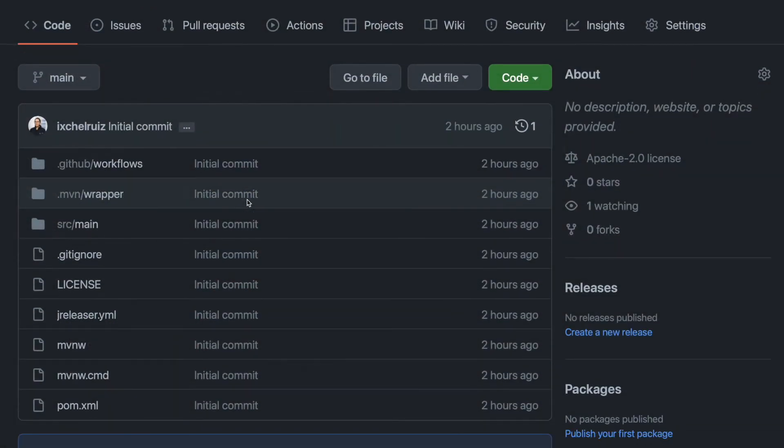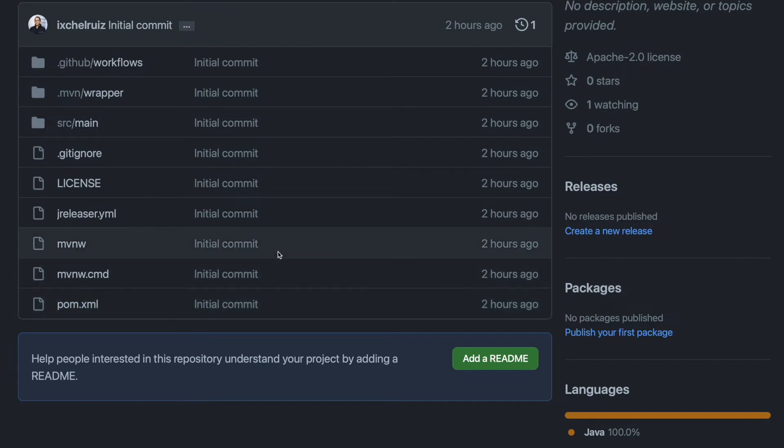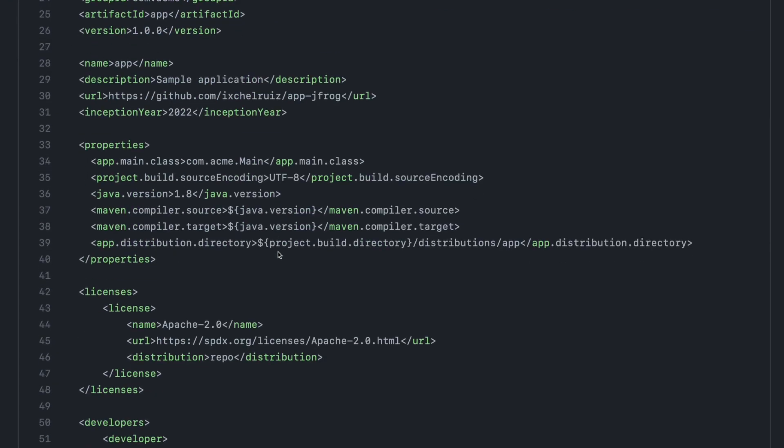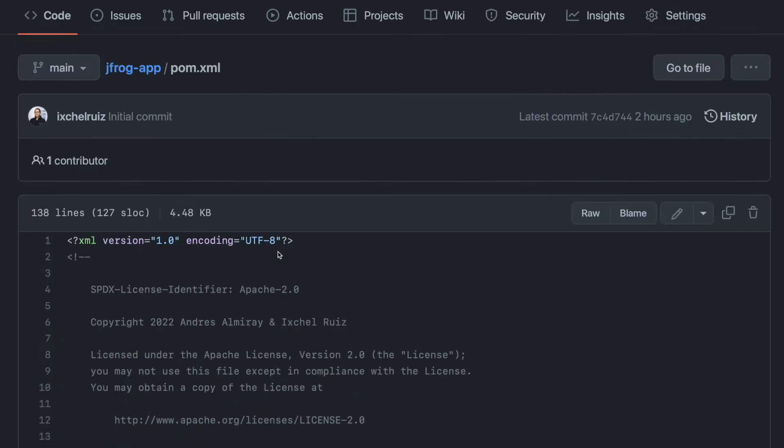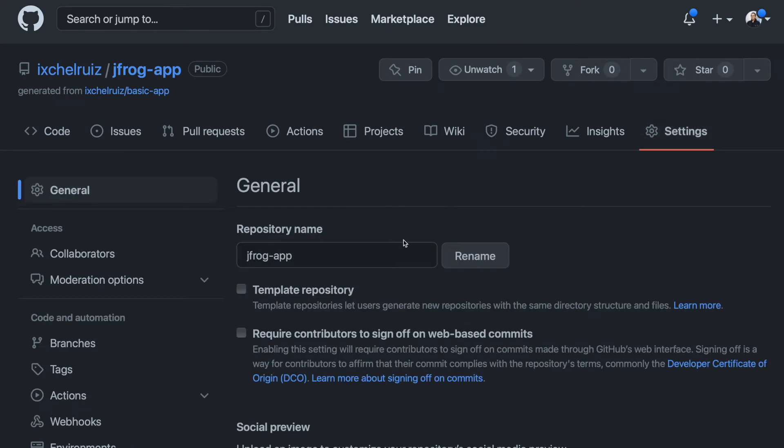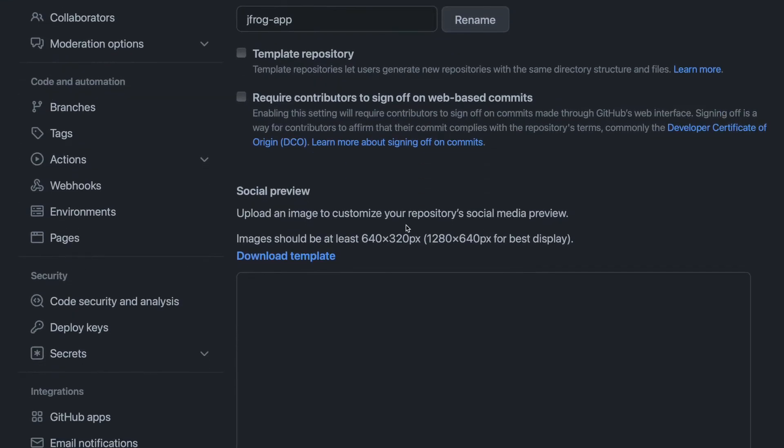Now let us add Frogbot to a GitHub Maven project. This is a trivial Maven project. To add Frogbot, we need to configure details of our JFrog environment. In this case, the JFrog URL and the JFrog access token.